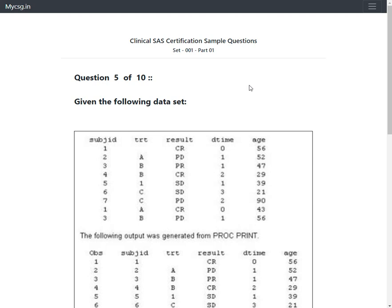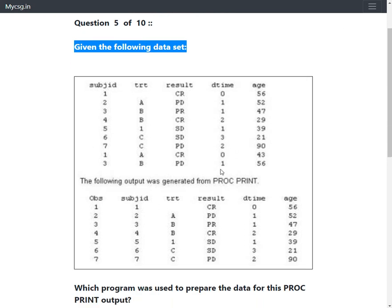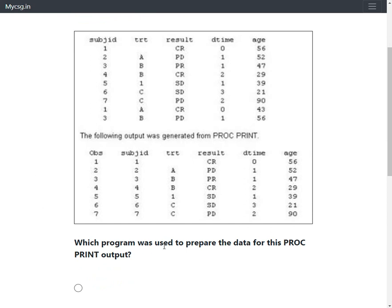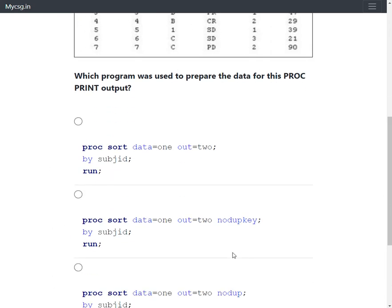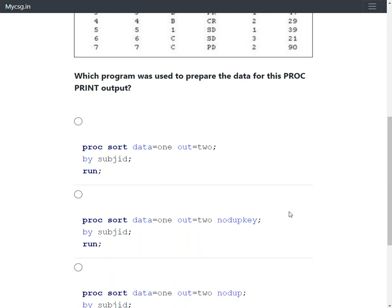The next question provides a screenshot of a dataset, and the output generated from a PROC PRINT step is also provided. The question asks which program was used to prepare the data for this PROC PRINT output — in other words, which of the following options could have generated the dataset that produced this output. Let us take a quick look at the options.